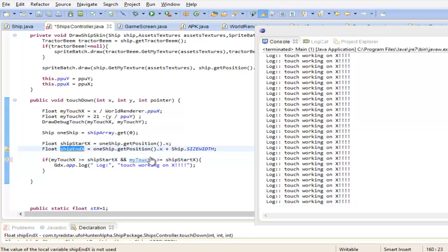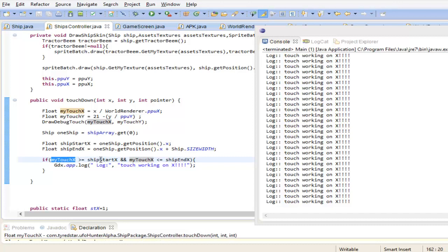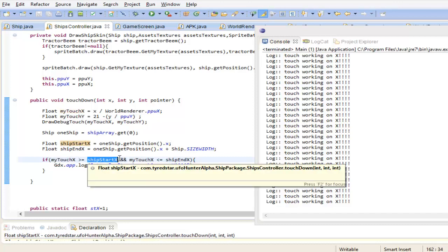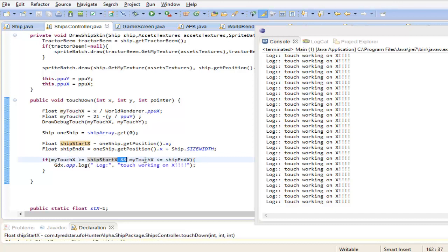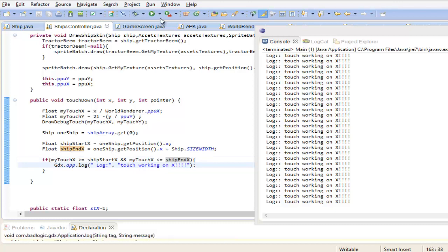Now in an if statement, you would do: if the start position is greater - and both of these conditions have to be true - and then we'll also check if the end position is less than the ship's start X plus width. We'll do the end position here and less than. Save that, and to recap: if the X position we touch is greater than the ship's X, and also it has to be true that it's less than the ship's X position plus the width of the ship.